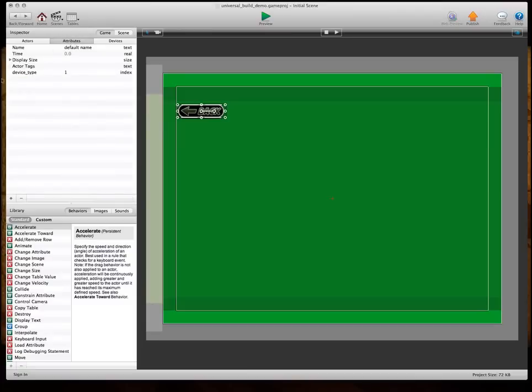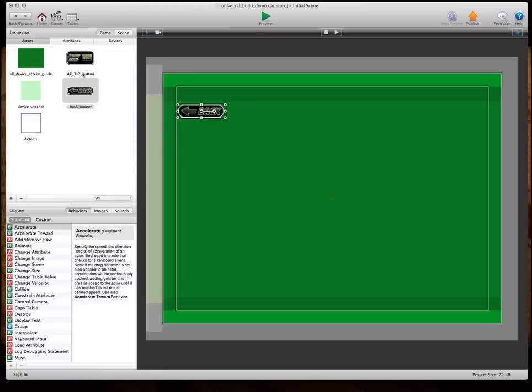So, the whole thing can be controlled really easy. You just make a game level attribute called device type, and I use an index. You're only going to have three different types, so it could be index or integer. I'm going to use an index.